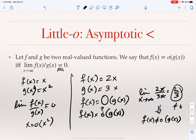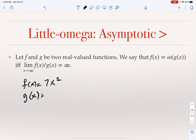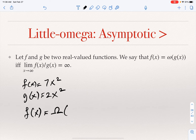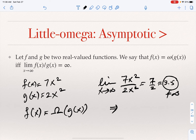The last notation is little Omega: F is little Omega of G if the limit of F/G is infinity. For example, if F(X) = 7X² and G(X) = 2X², F is Big Omega of G. But the limit of 7X²/2X² as X goes to infinity is 7/2 = 3.5, which is finite, not infinity. Therefore, F(X) is not little Omega of G(X).